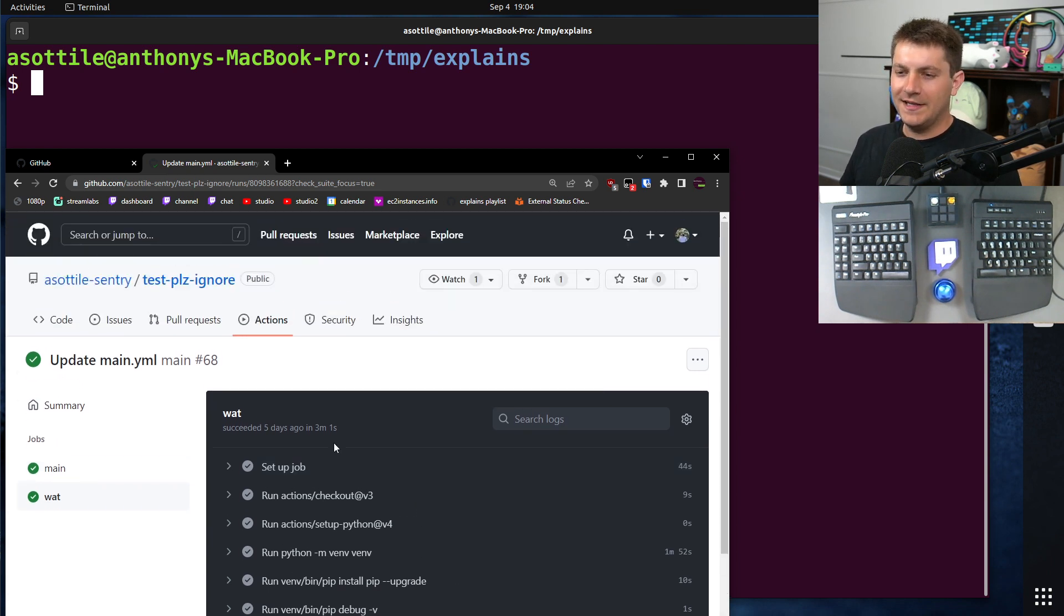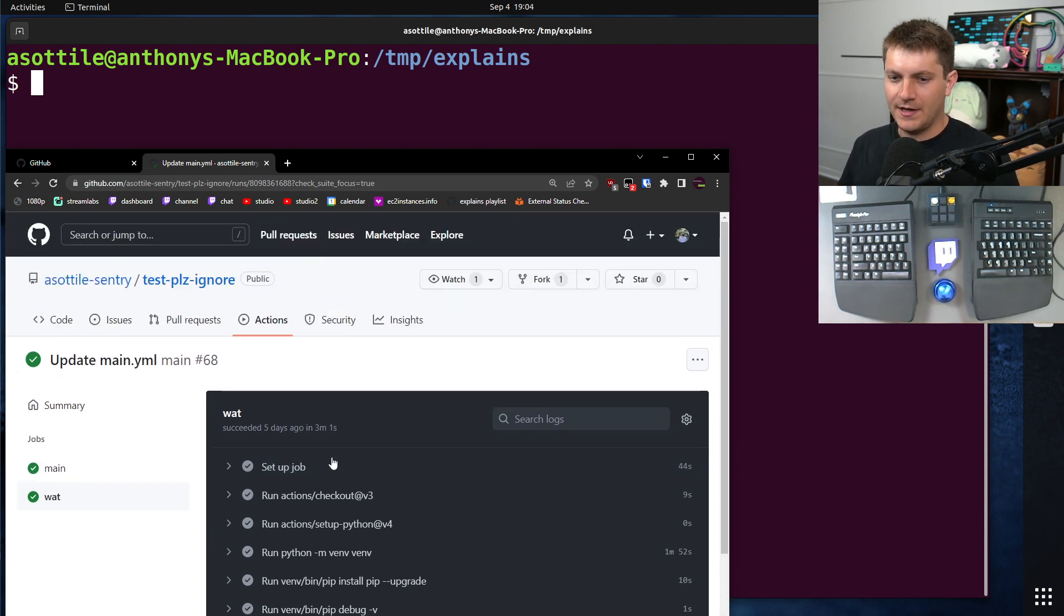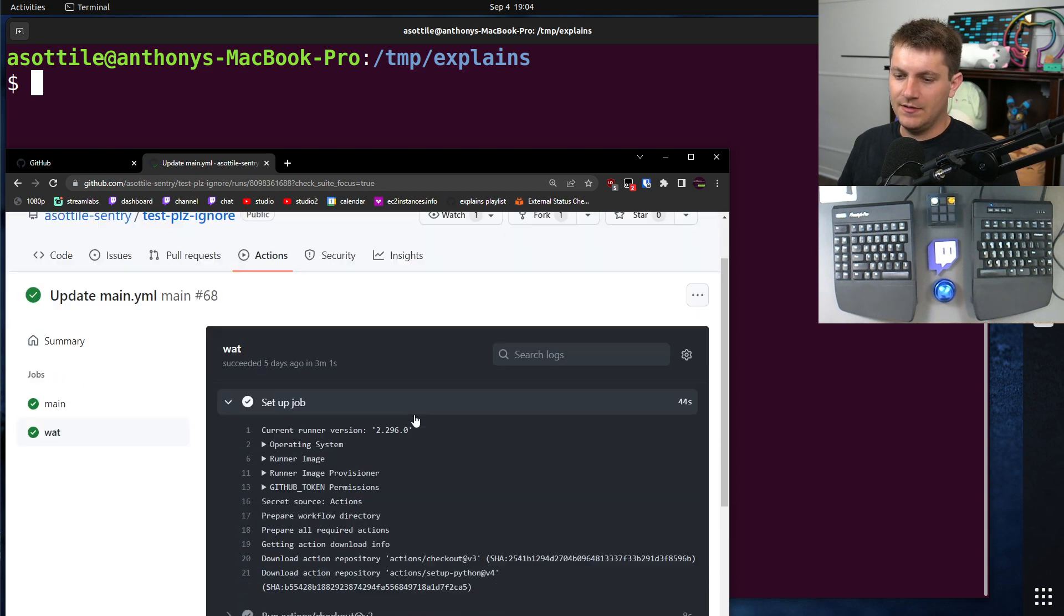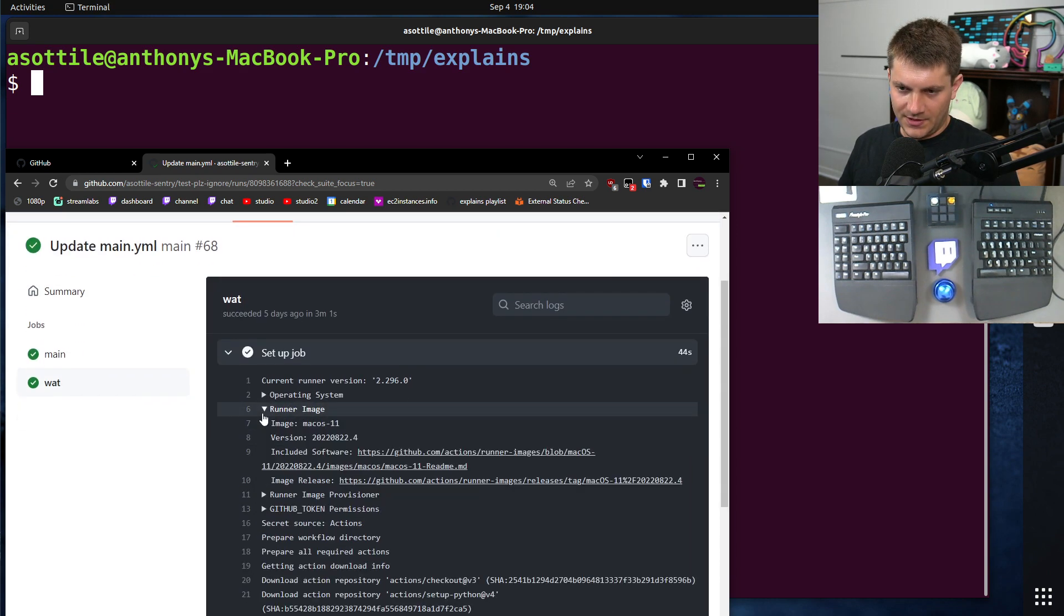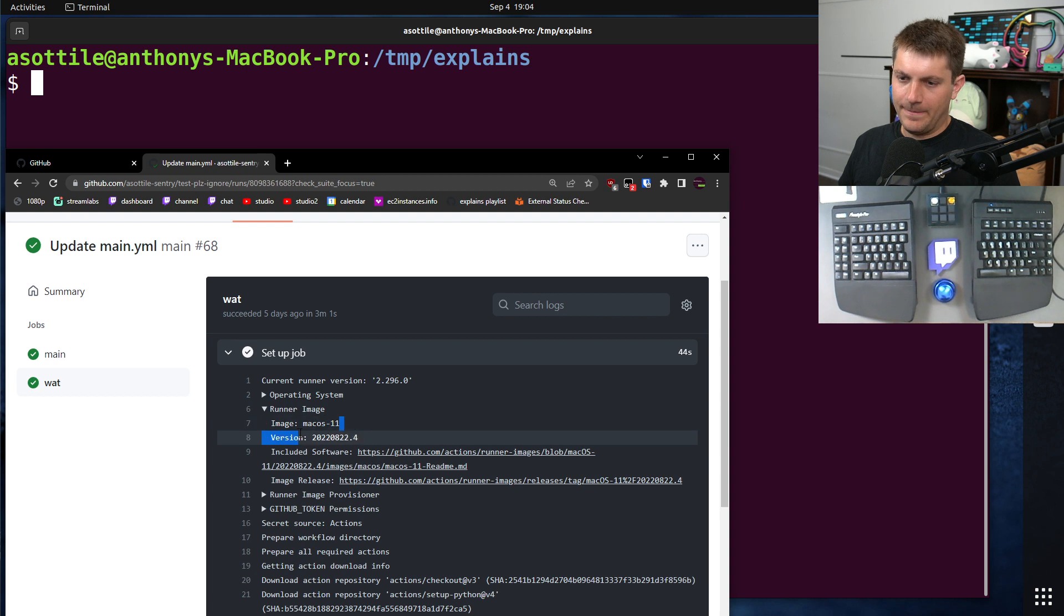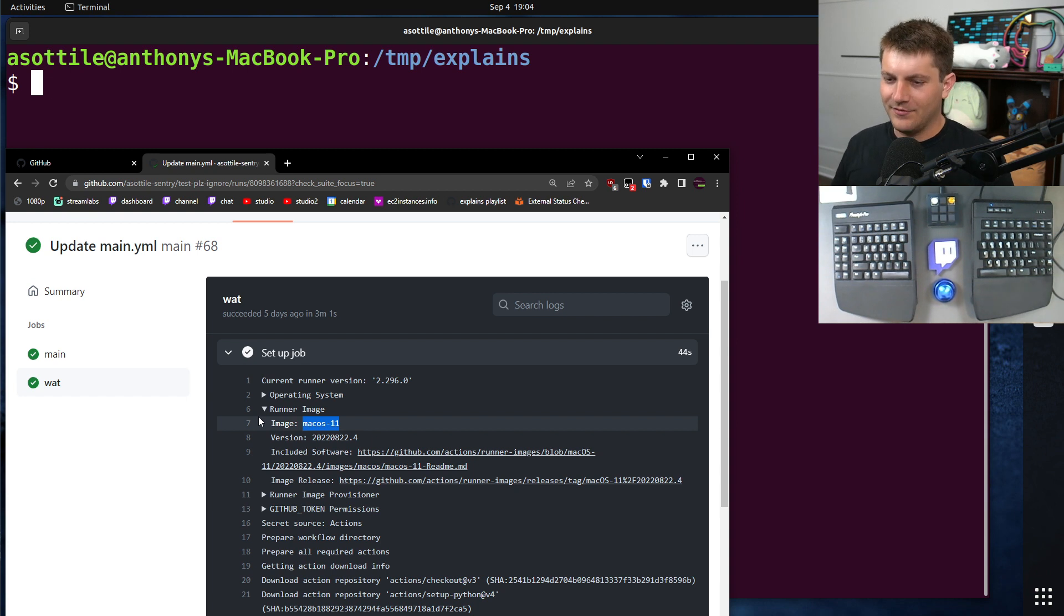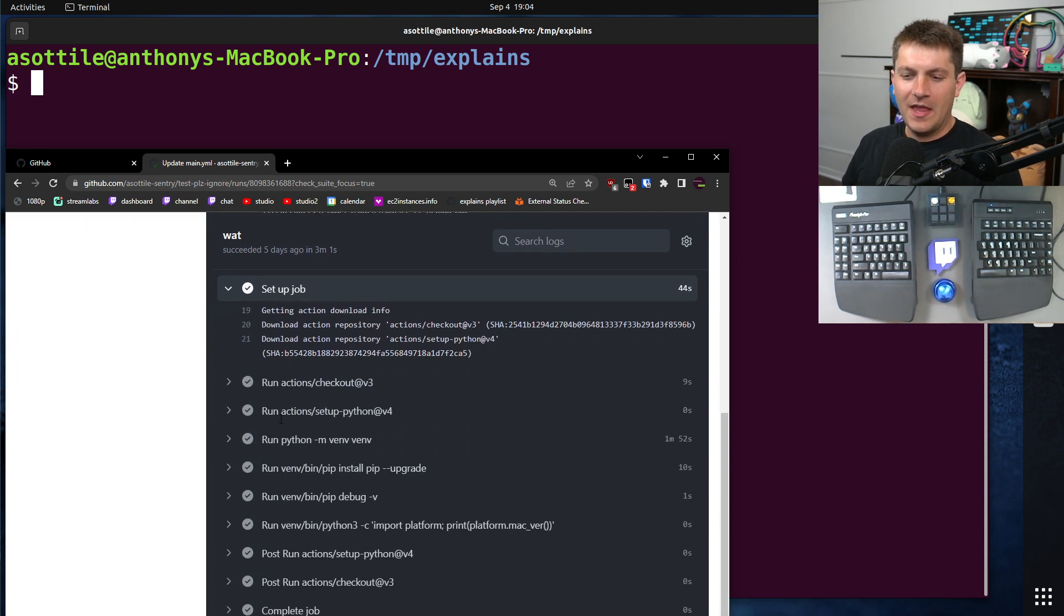Here is a GitHub action that runs on macOS-11, which is the runner image, macOS-11, which is the 11.x release of macOS, and so you would think it would have the version 11.